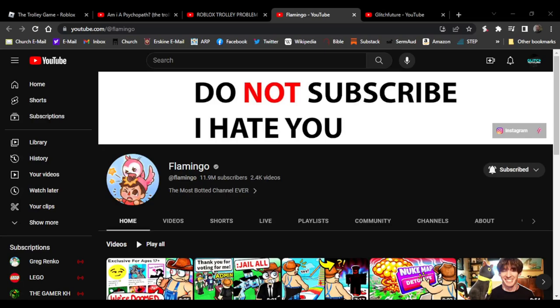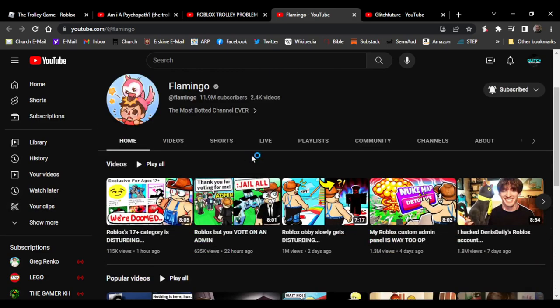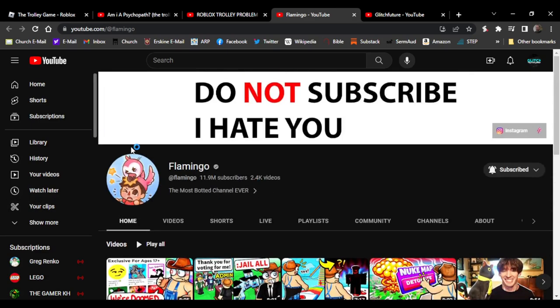Hey everybody, just want to make a quick video real fast. Flamingo - did he steal my video? As you know, like a lot of people know, this is Flamingo with 11.9 million subscribers.